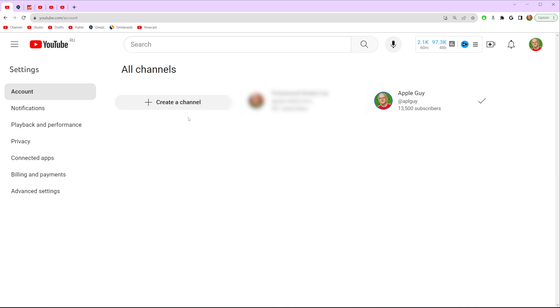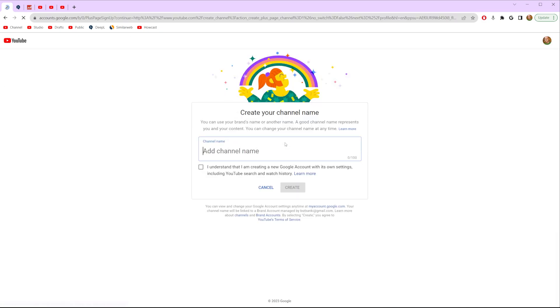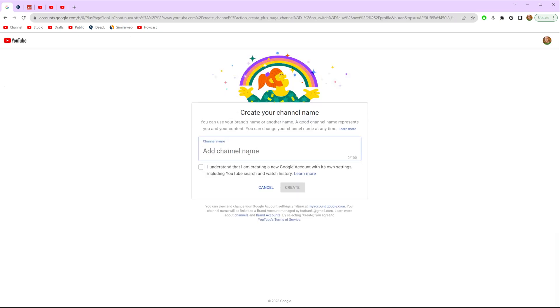To do that click at that button, after that enter your channel's name, check mark that option and then click at create.